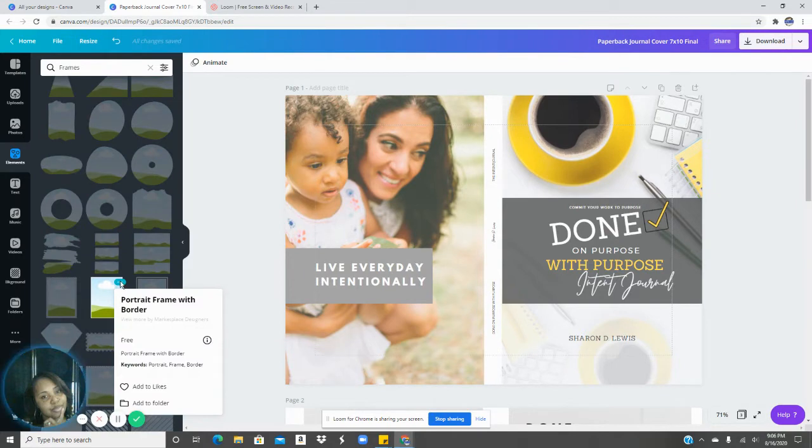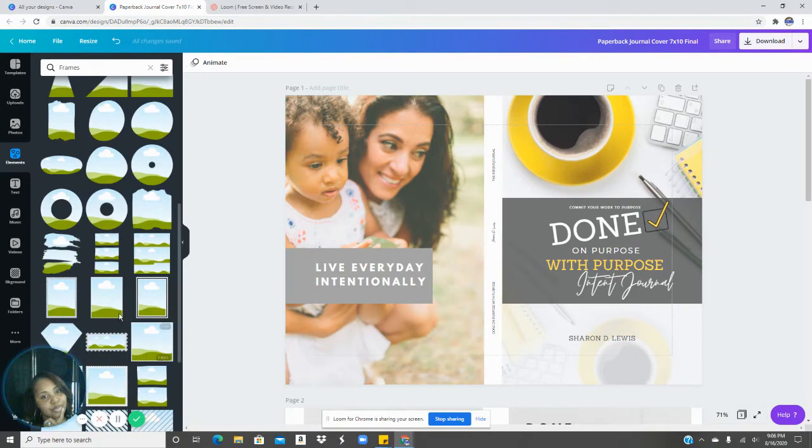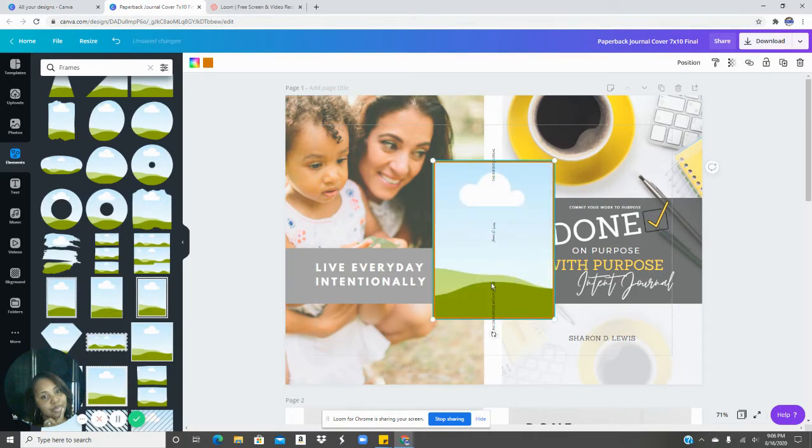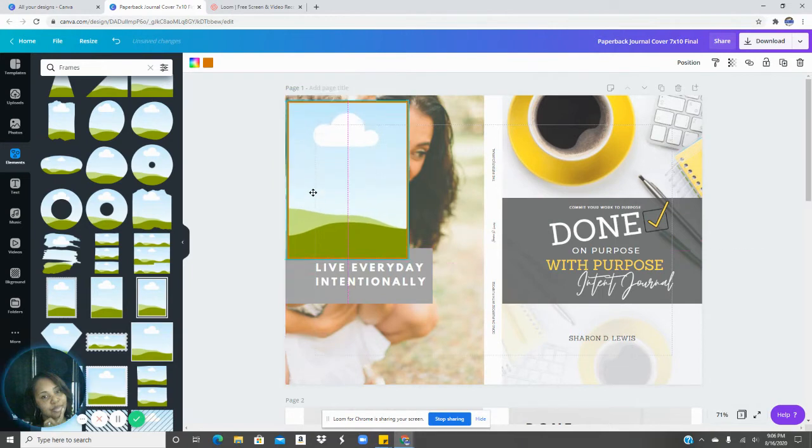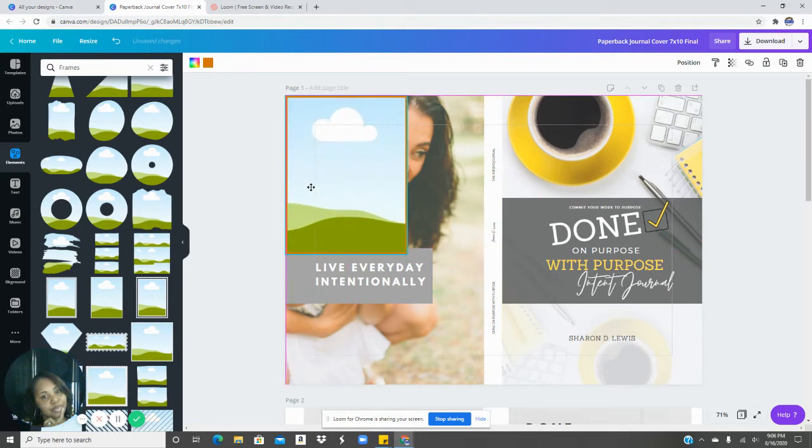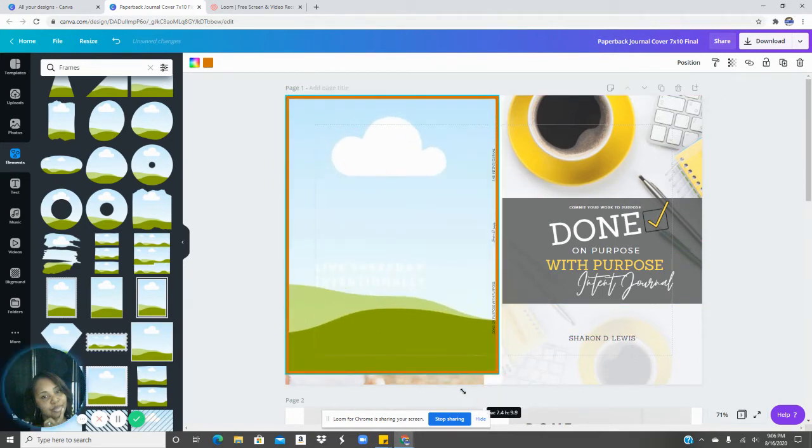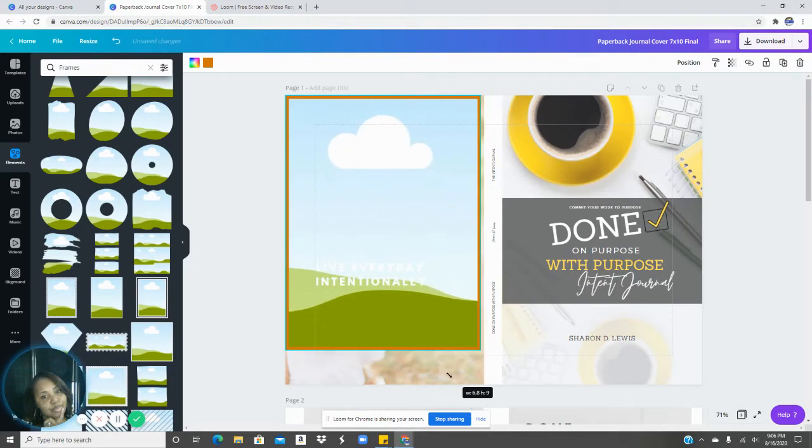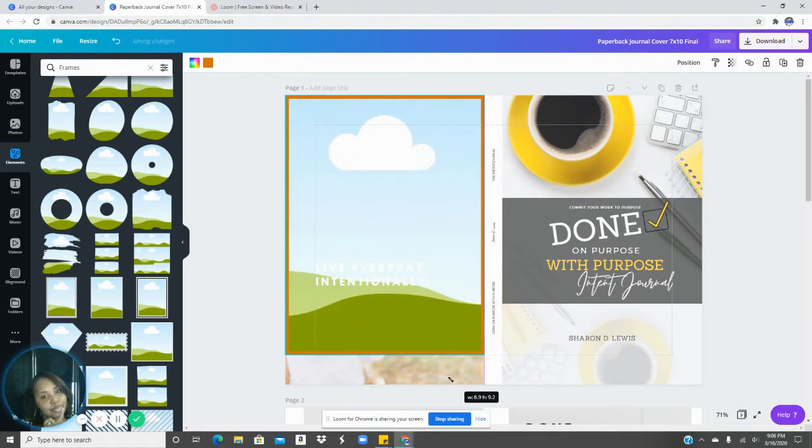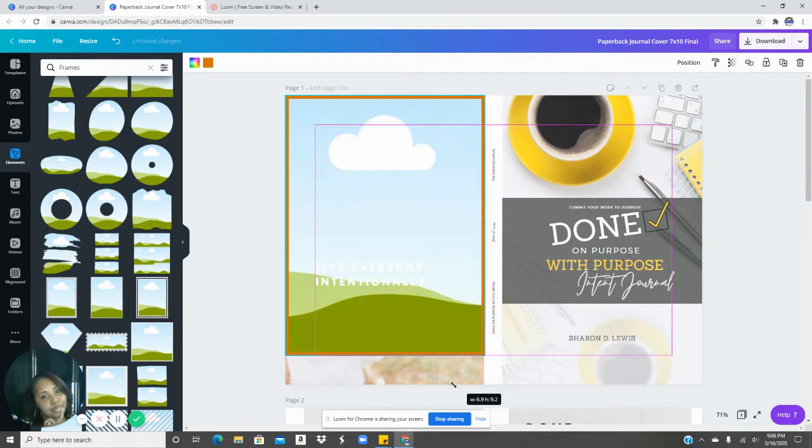If you click on the three dots, it says portrait frame with border. You can click on that and just spread it out on the ends here. And even while you're doing this, it's showing you the width and the height.